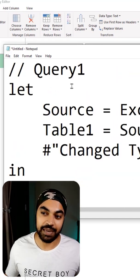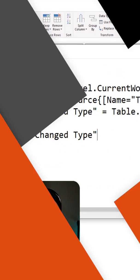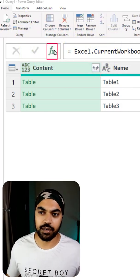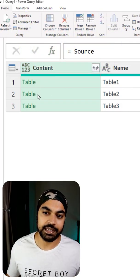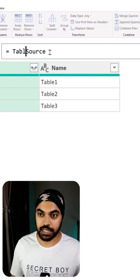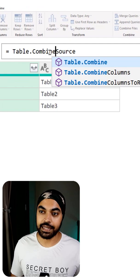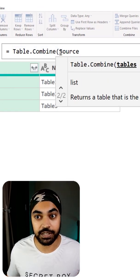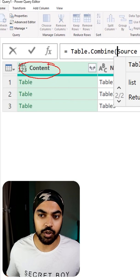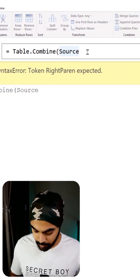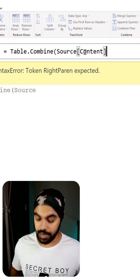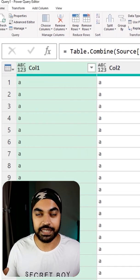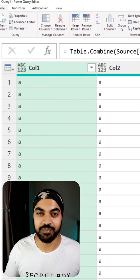You can expand tables without the expand button by clicking on the fx. Write the function Table.Combine, and inside that, write the table name from the previous step. Then write the column name—the Content column which contains the tables—using square brackets like [Content]. Close the bracket, press Enter, and all three tables will be expanded and combined together.